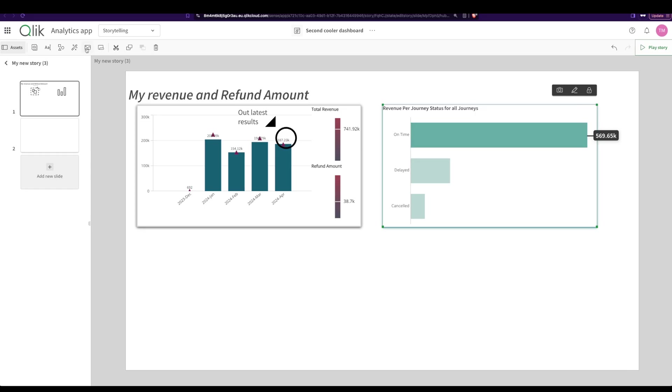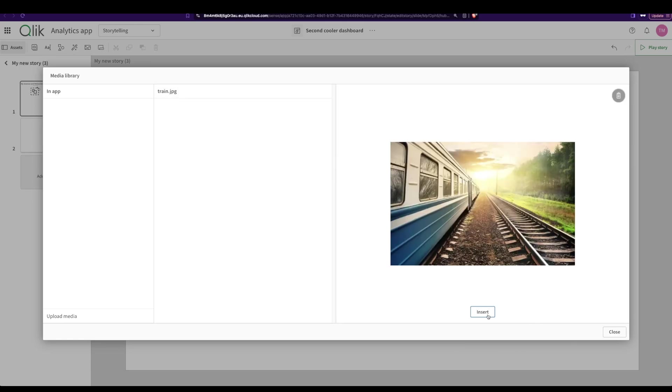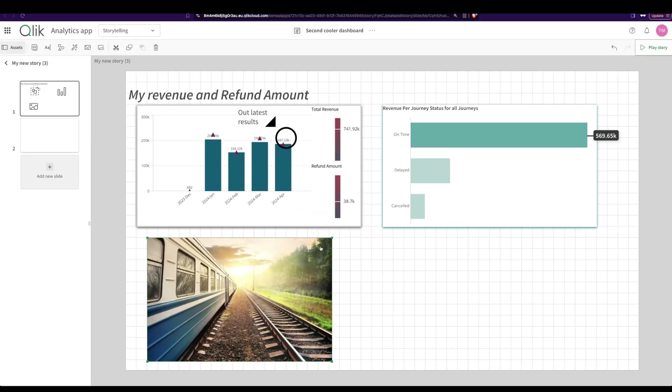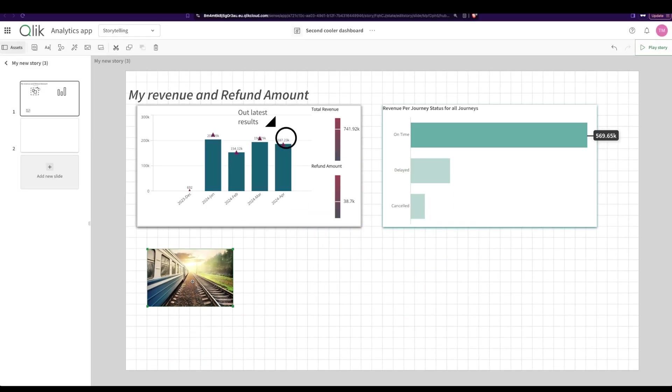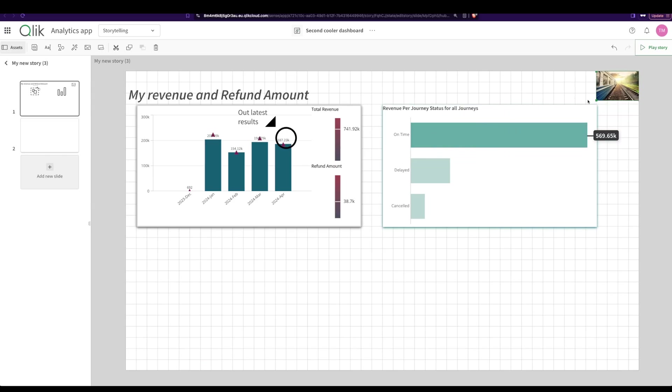And then last but not least, you can actually add pictures. Now I have this dataset was about trains, that's the dashboard that we built. So I can have, you know, you can put your company logo, create a presentation how it's supposed to look like.